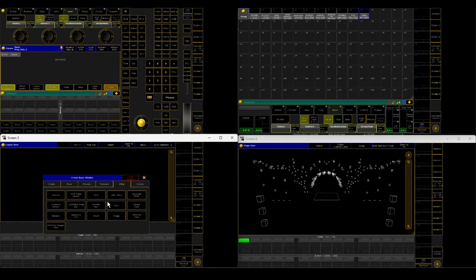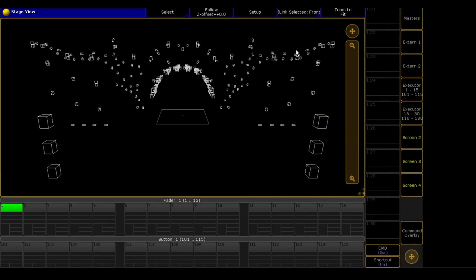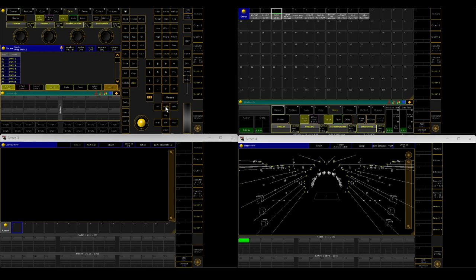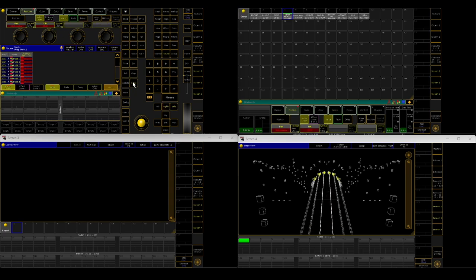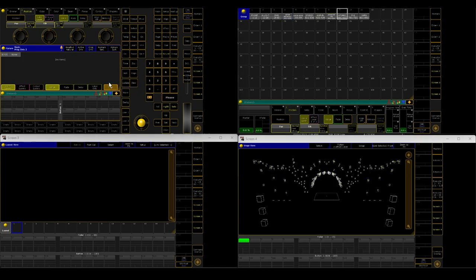Sometimes you'll get a file that has a layout pool with a bunch of layouts already there for you, but sometimes you don't — these companies are doing loads of festivals and don't always have time to put together layouts. But they have put together a stage view for us, so we have all the fixtures broken up with fixture numbers within the groups. So if I choose the blinders and highlight them, there they all are. Everything makes sense and is easy to understand.